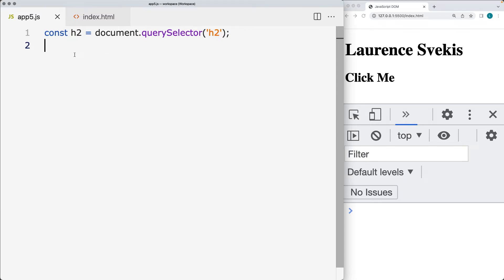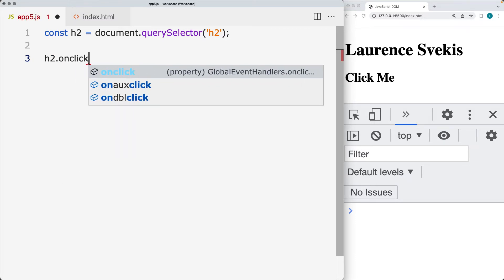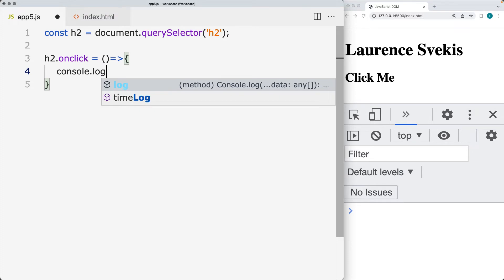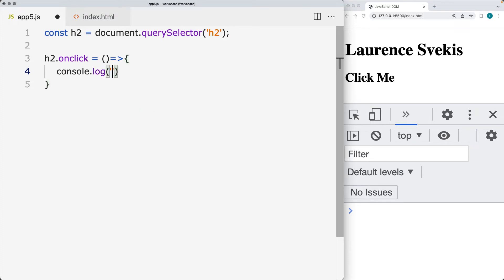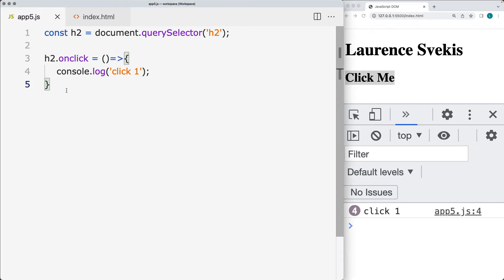And now we're going to add an event handler to it. And we saw that we could add it using the onclick and then assign a function to that event to occur. So within here, we're going to output the console and we'll write click 1 value into the console. So now whenever we click it, we've added the event handler.